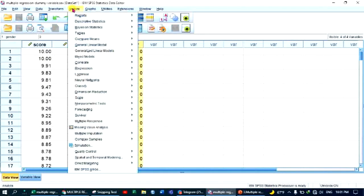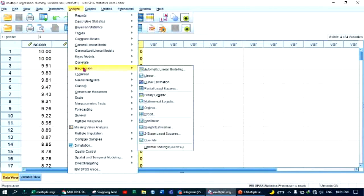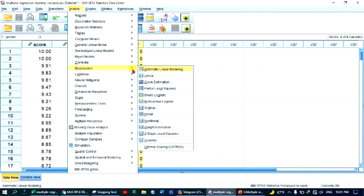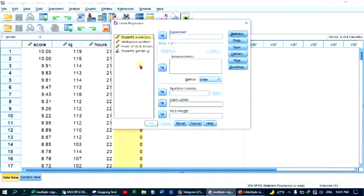Go to Analyze, Regression, Linear. You can use the student score for the dependent variable.